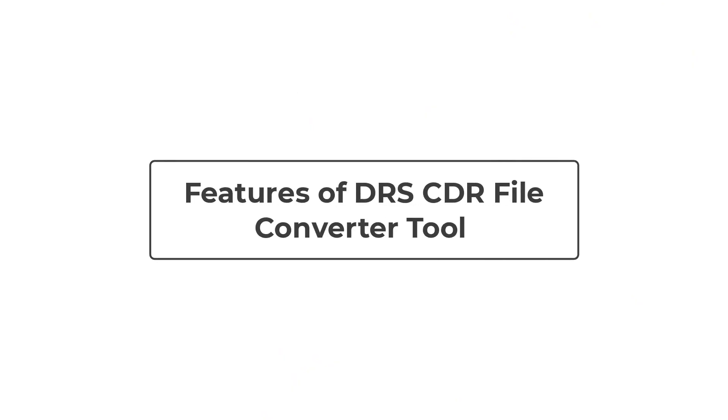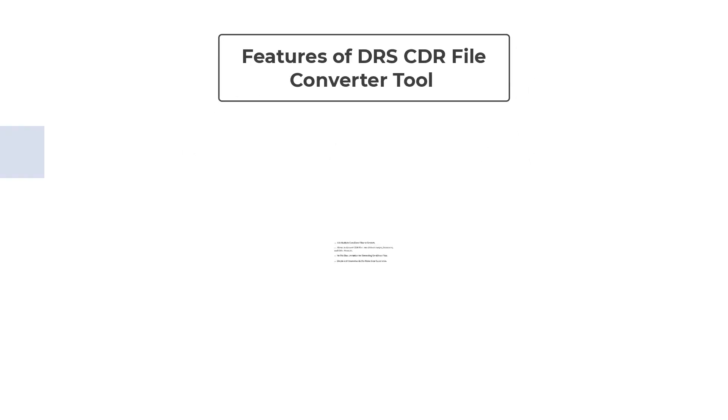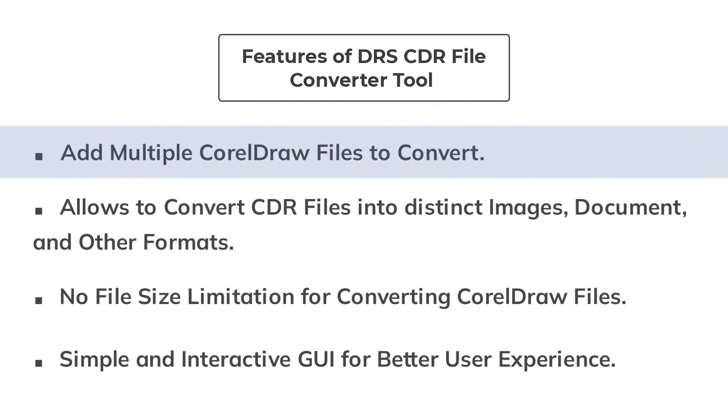DRS CDR File Converter tool is best known for its advanced features. Let us check some of its remarkable features. You can add as many CDR files as you want and convert them simultaneously.